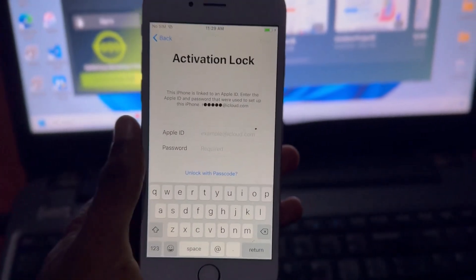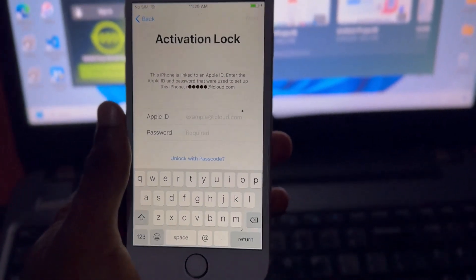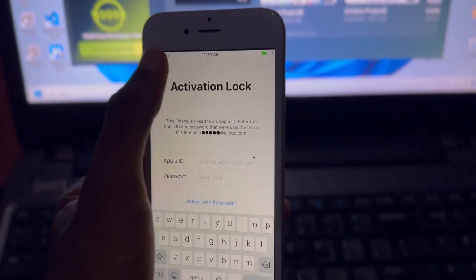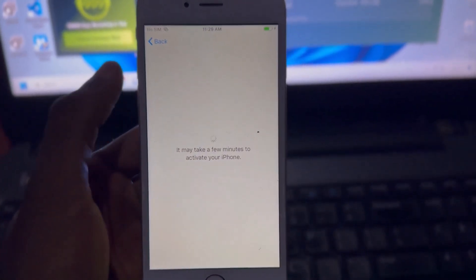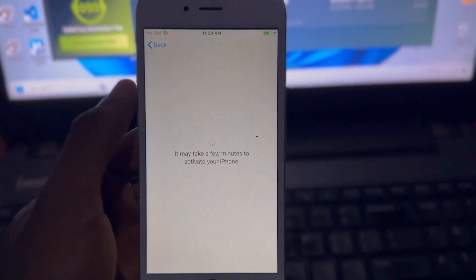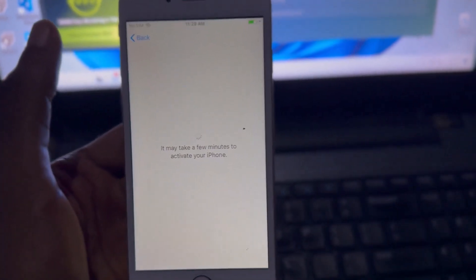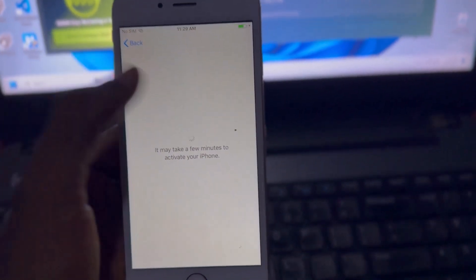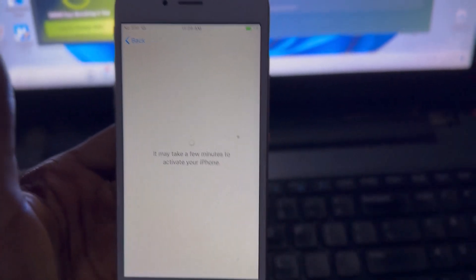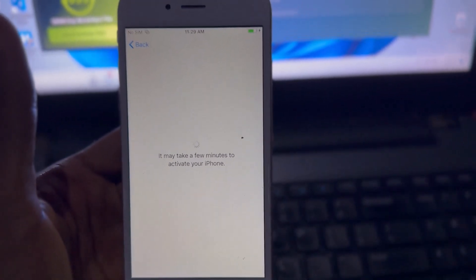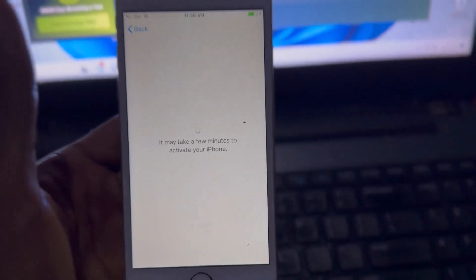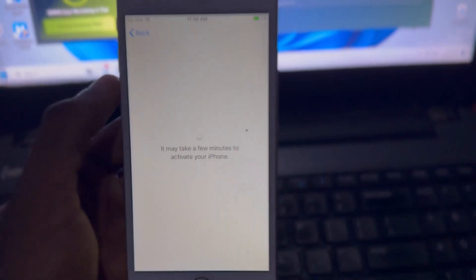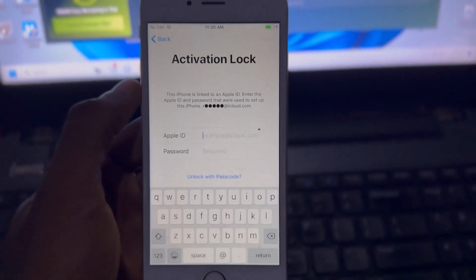What's up guys, it's iOS in the business and welcome back to another video. In this video we have an iPhone 6 that has iCloud activation lock. You can see I'm trying to activate the device — I'm connected to Wi-Fi — and when I try to activate, I get prompted to enter the iCloud ID and password. I do not know the previous owner nor do I know the iCloud account that was on the device.